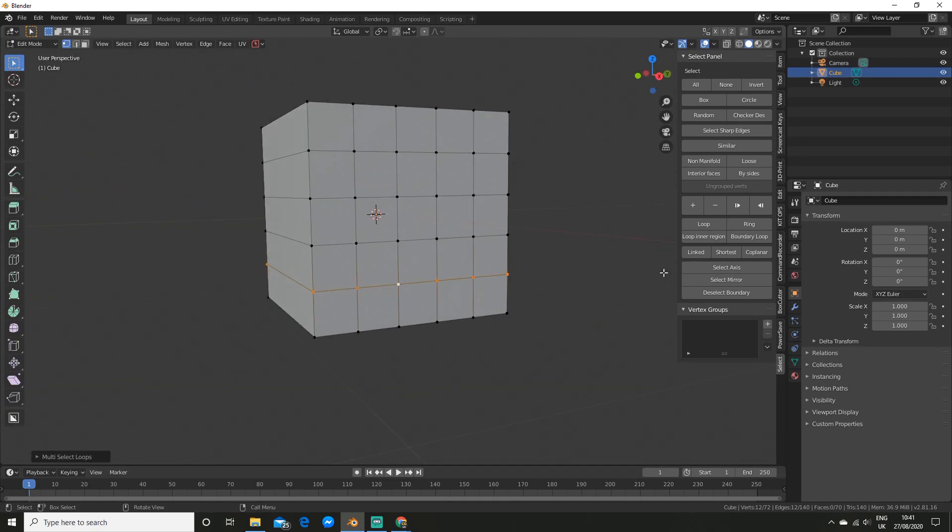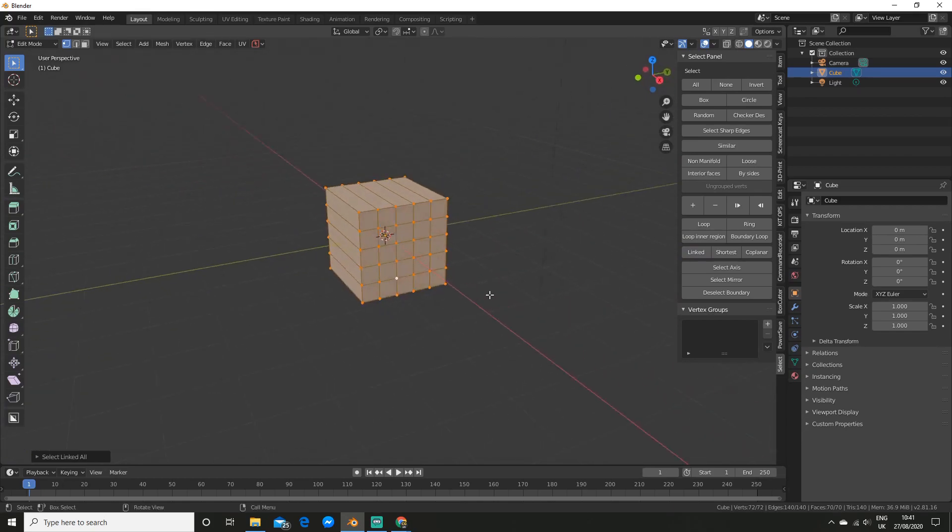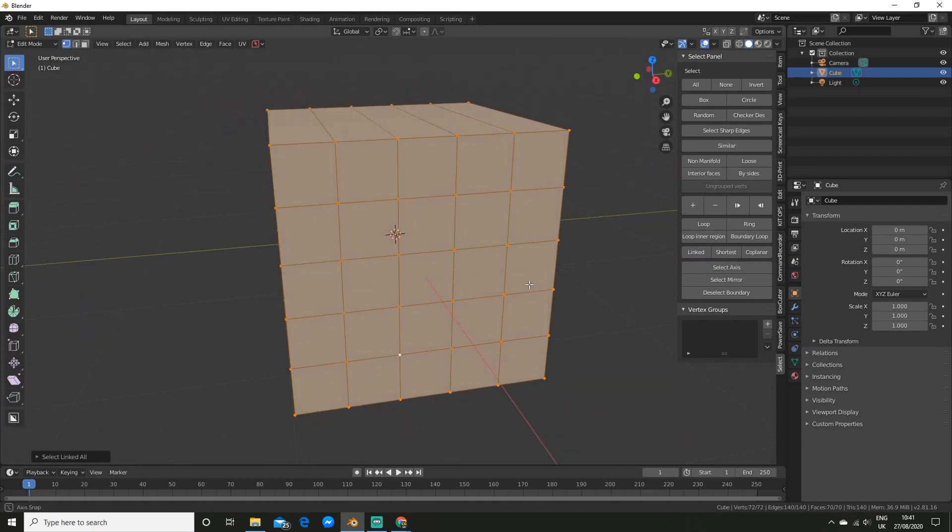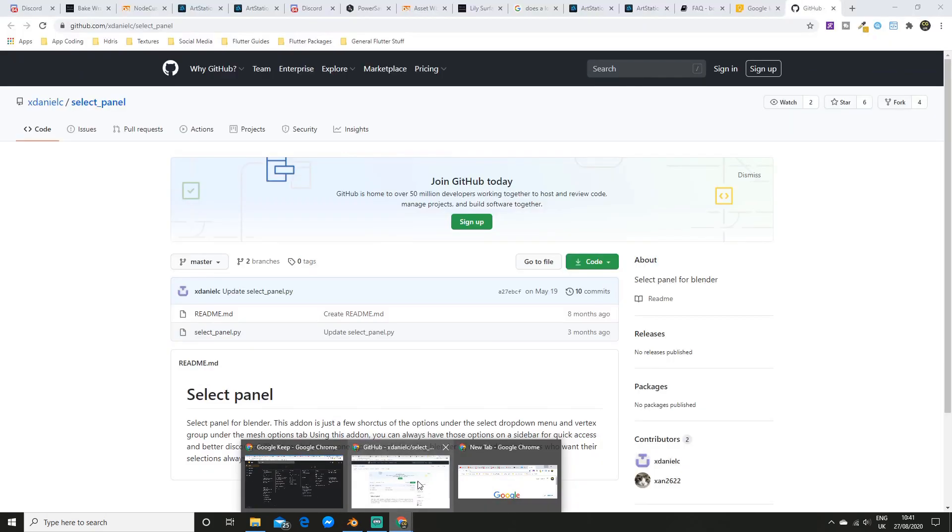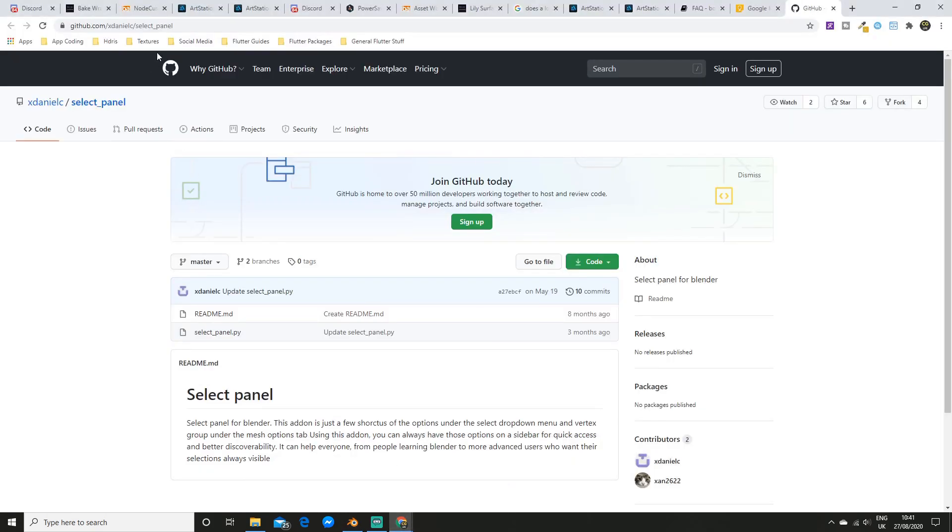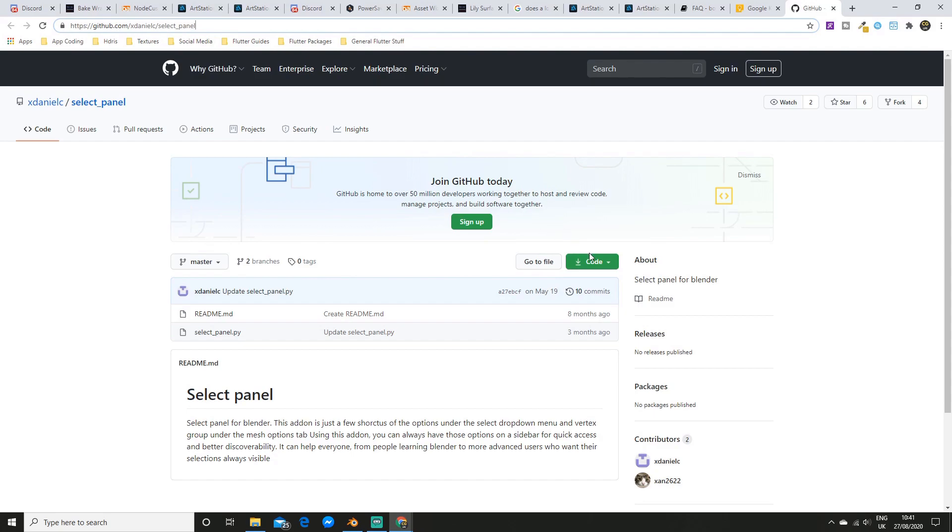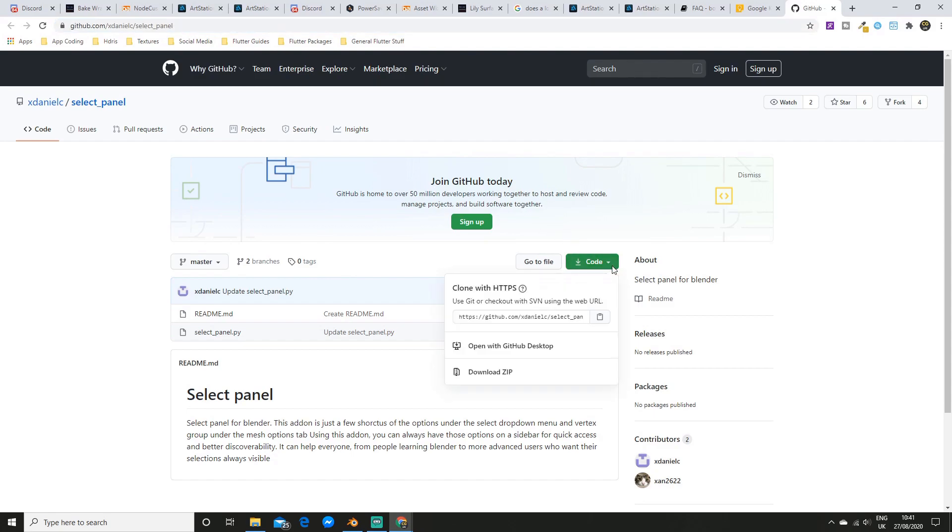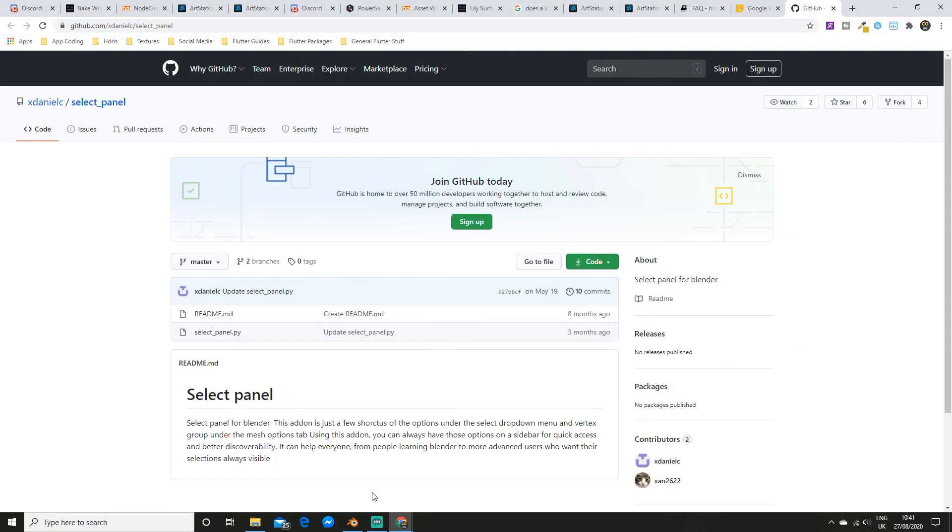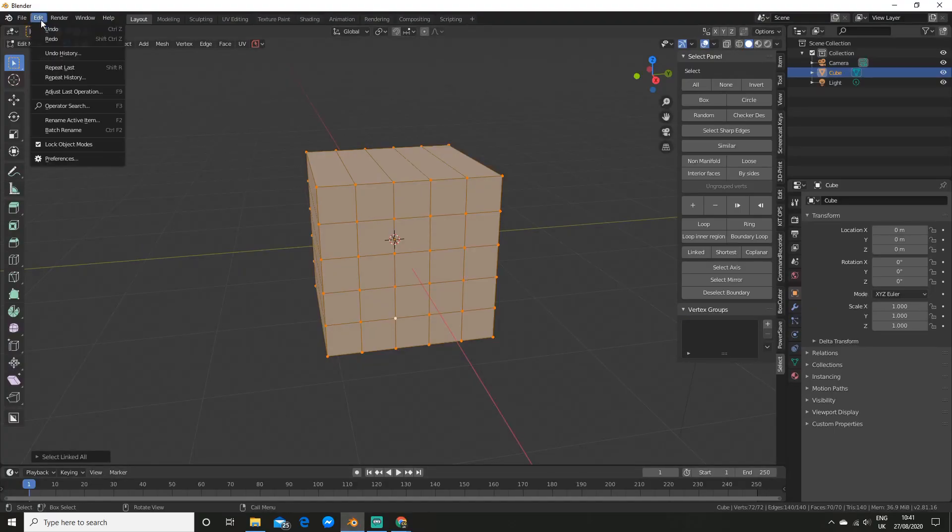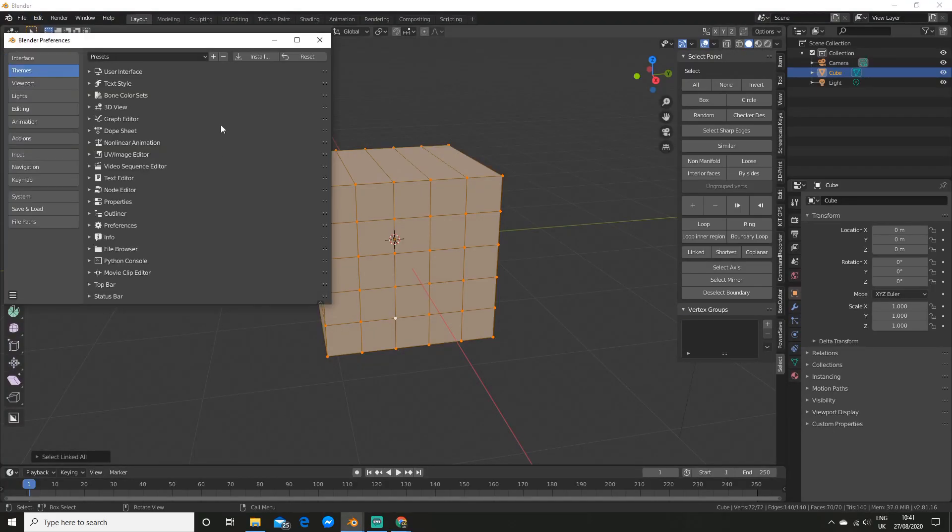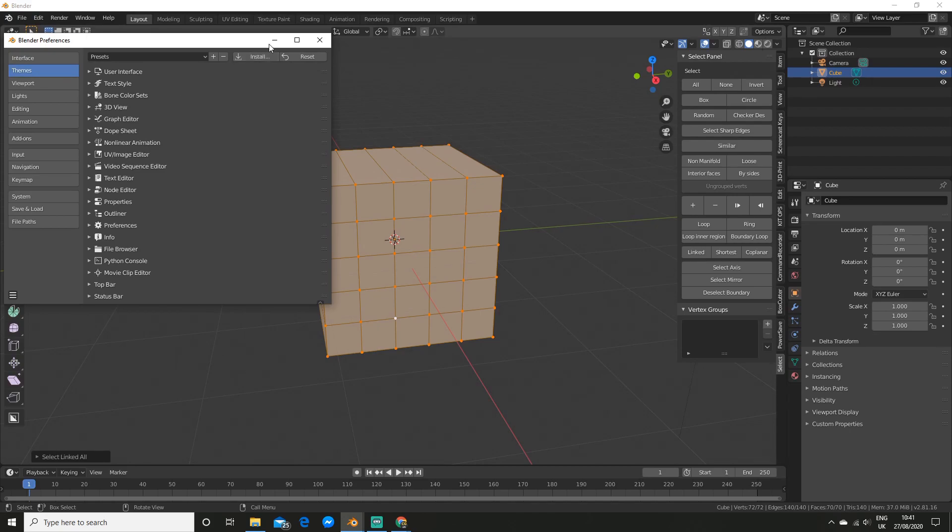And of course there's a bunch of other cool stuff here like linked which is really useful and some clean up stuff. So if you want to download this you can go to the link in the description and then you can select code and hit download zip. So after you extract the zip you can go to edit and preferences and then you can install the .python file that's inside the folder.